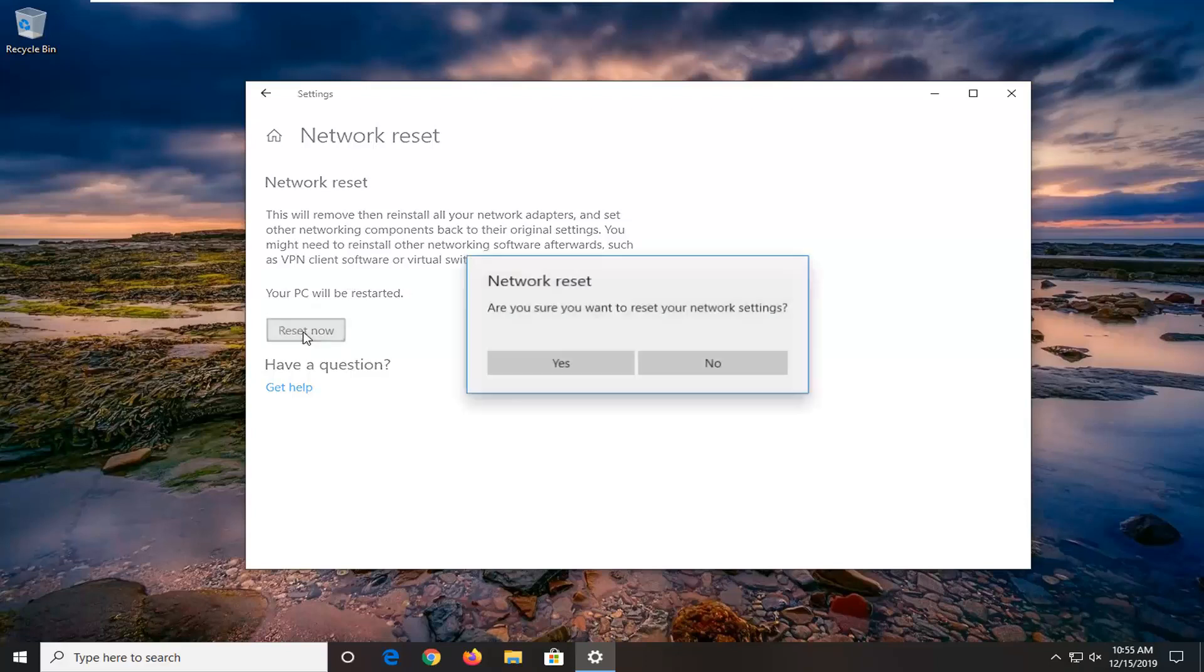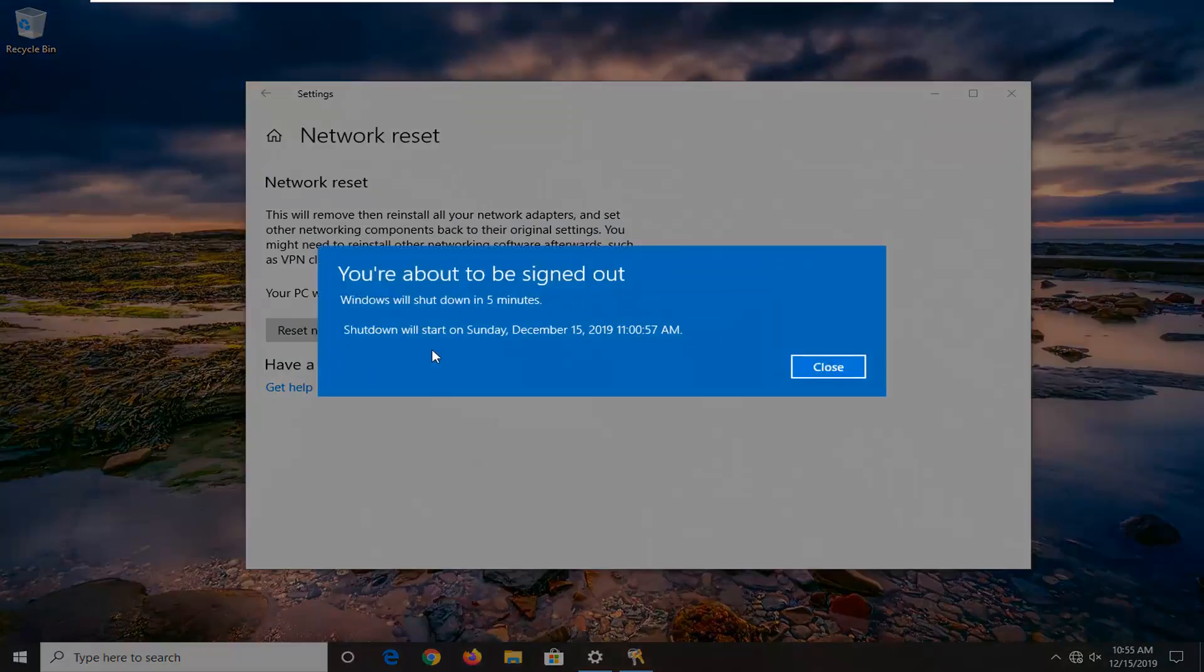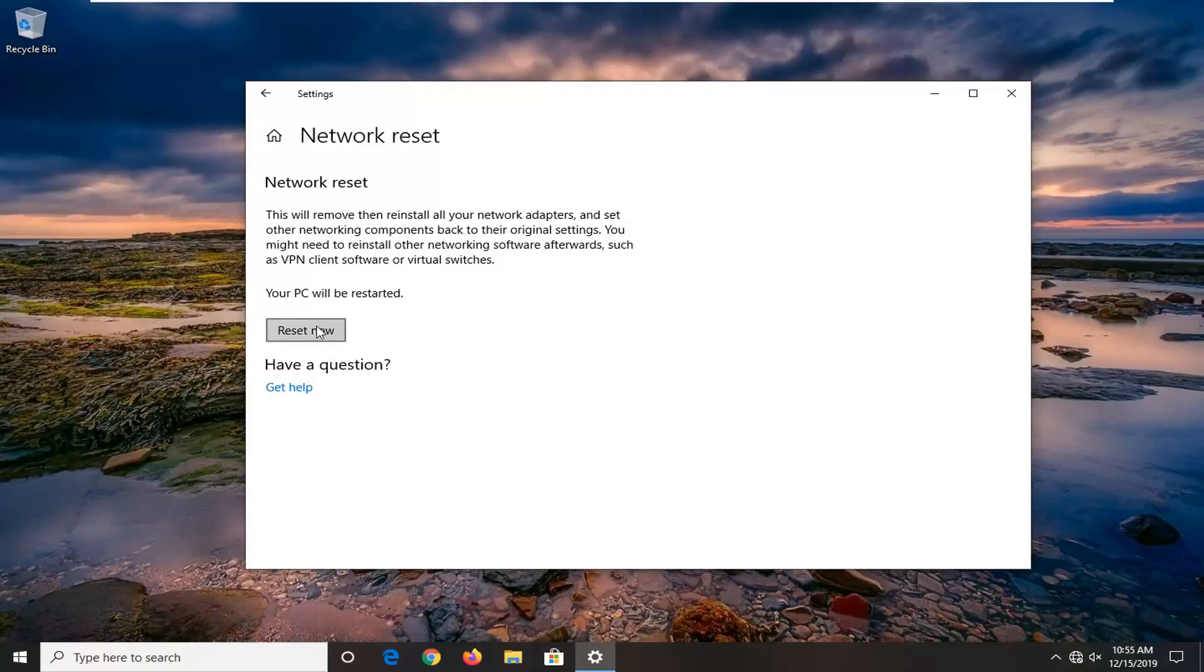Select the reset now option. You will select yes in this prompt and then just restart your computer after you've closed out of any open programs and applications. And that should be about it.